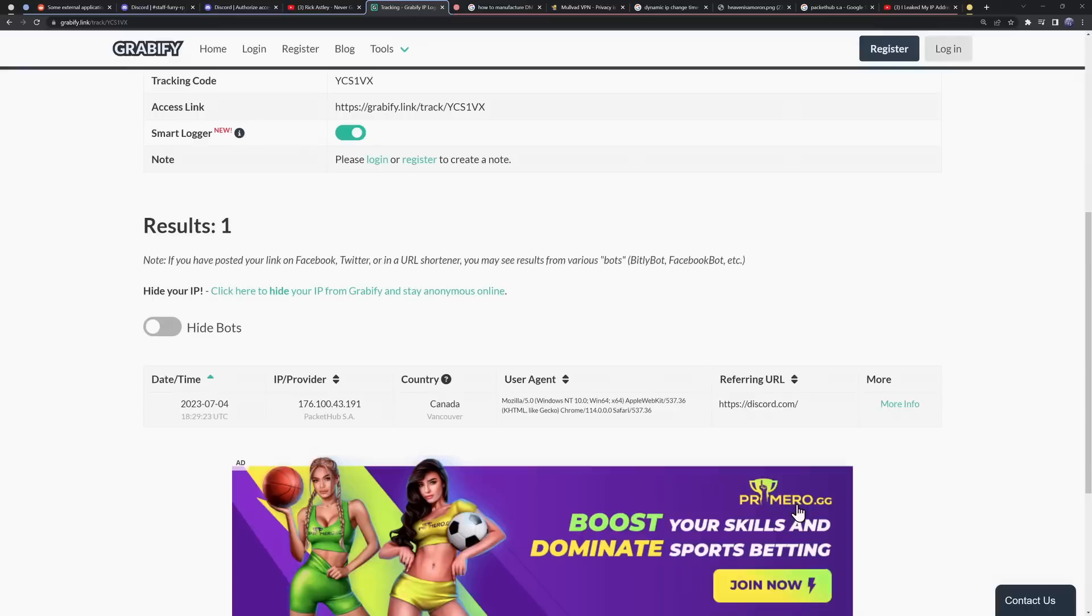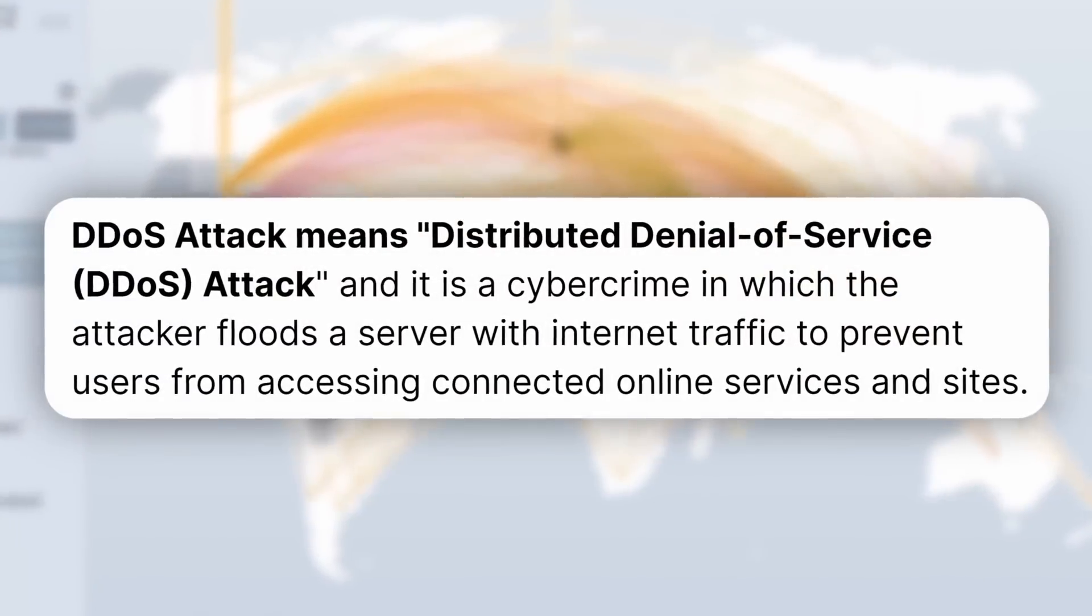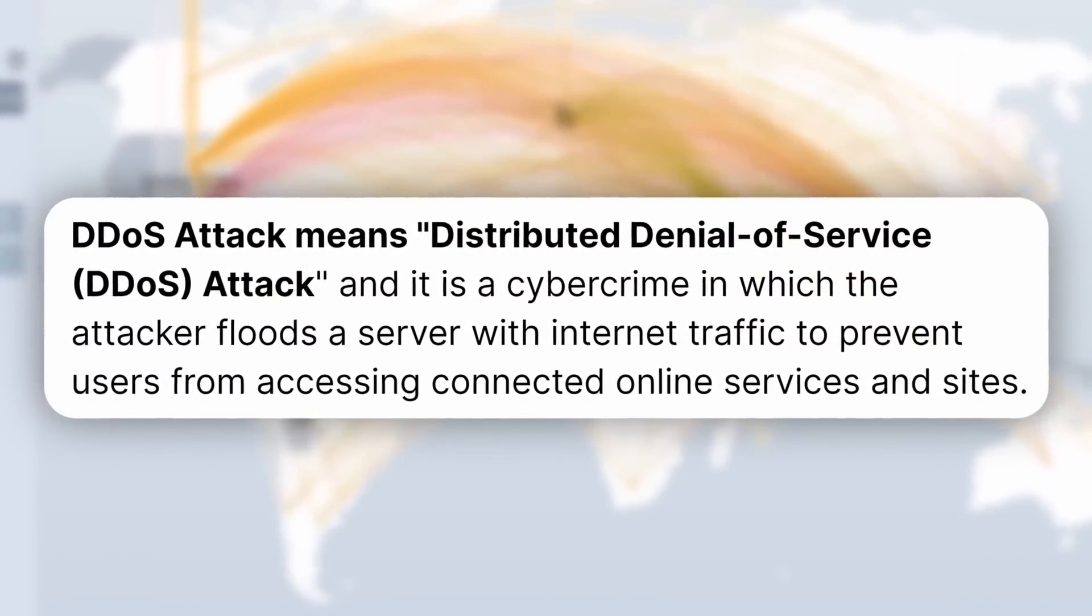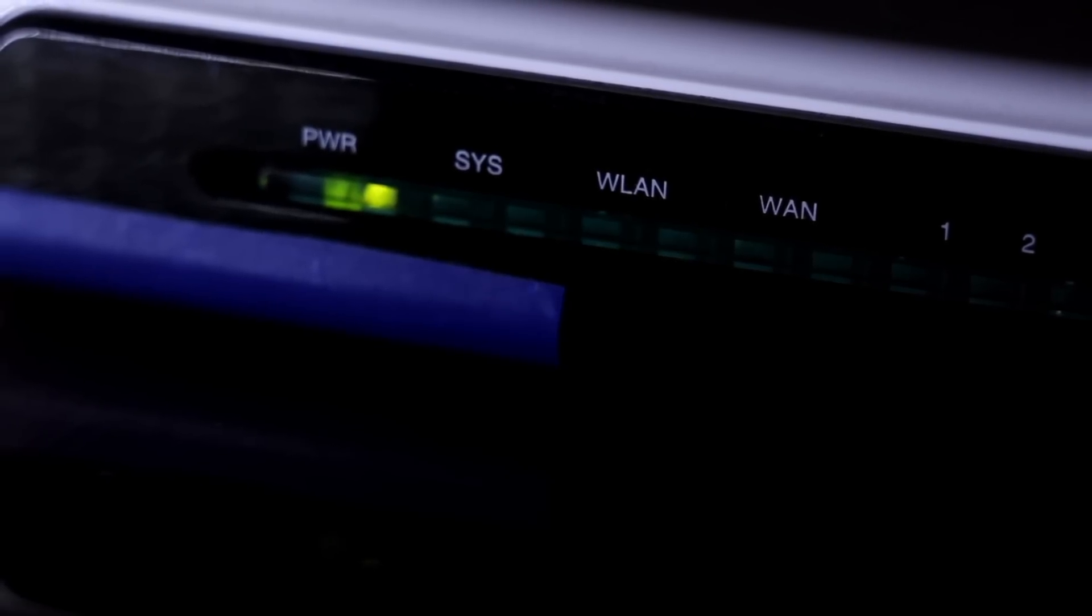But the second concern is DDoS. Now, DDoSing is basically where you just send a whole bunch of crap into your router. Your router says, I can't do this. And you go offline for like 10 minutes to an hour.